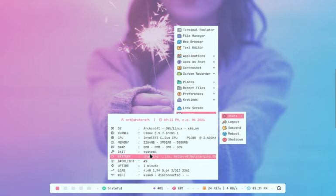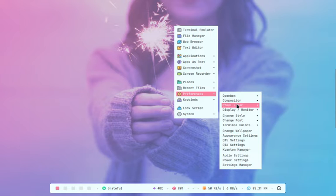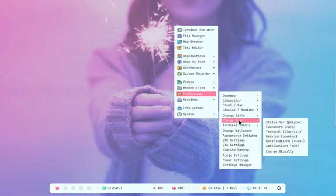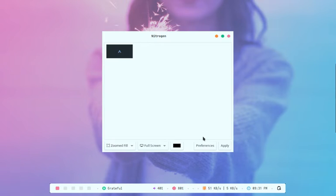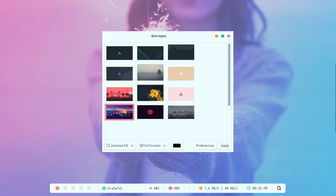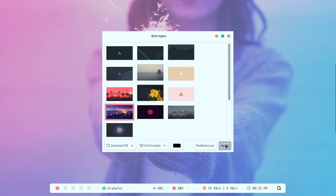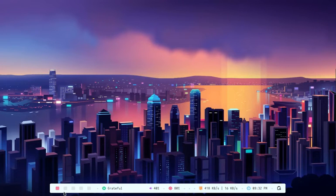ArchCraft OS stands out with its minimalist user interface, high performance, and deep customization capabilities, making it ideal for users who appreciate simplicity without sacrificing flexibility.